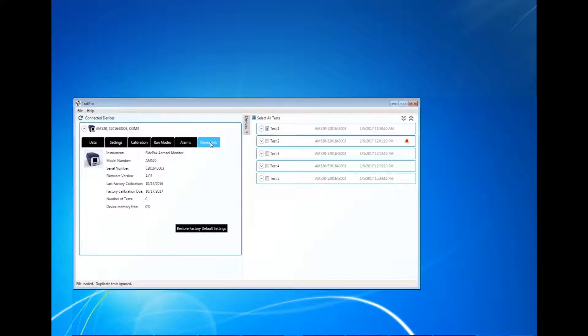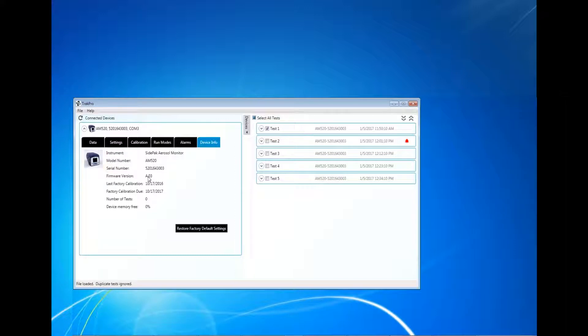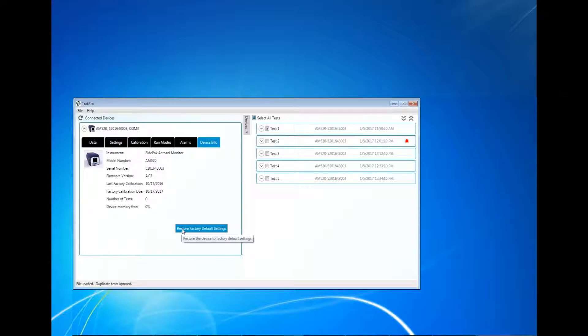The Device Information tab contains information about the instrument itself, such as model number, serial number, and firmware version. Within this tab, the user can also restore the instrument to its factory default settings for the instrument by clicking here.